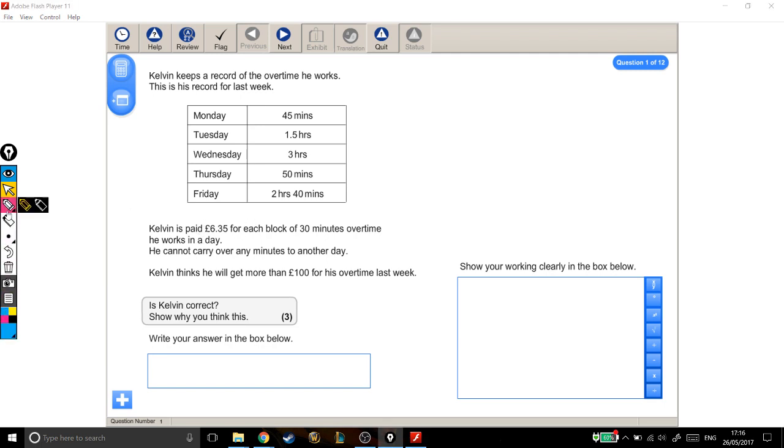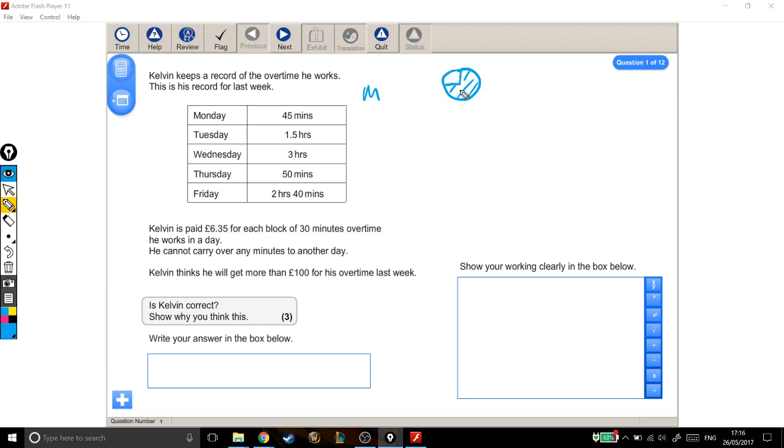So, Monday. On Monday he works for 45 minutes. Well, if I draw it on a clock, 45 minutes looks like this. So that's what he worked on Monday. Now he's paid in blocks of 30 minutes overtime, so he's only paid for this bit.